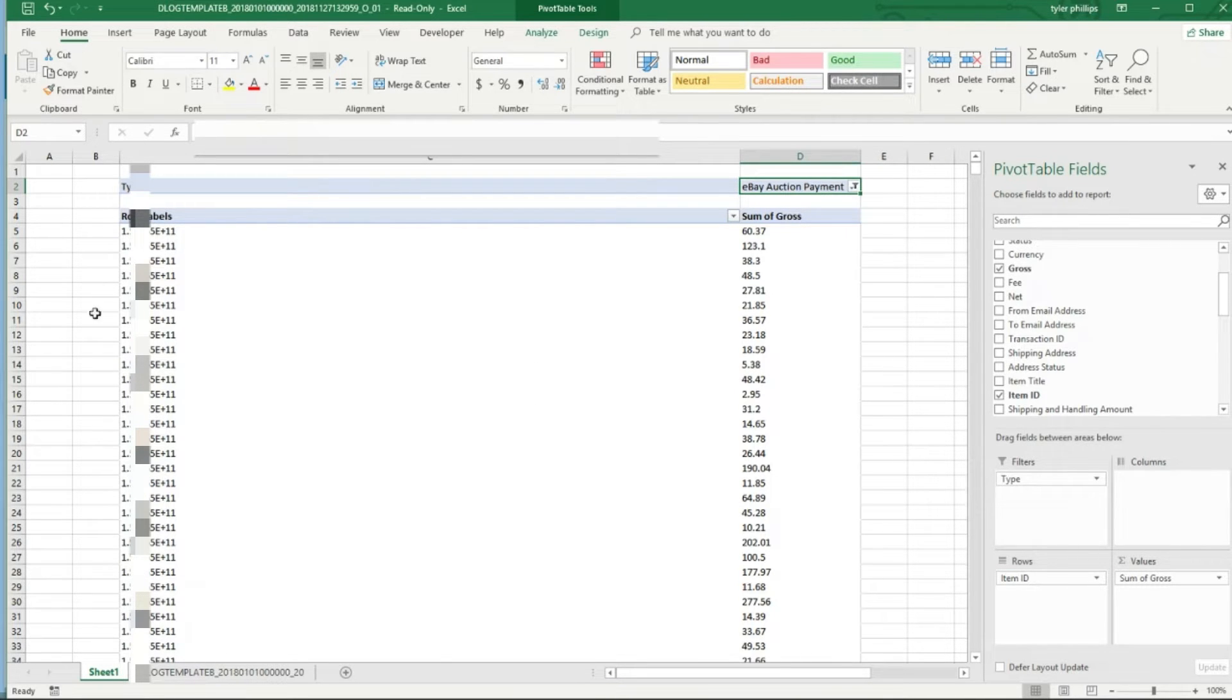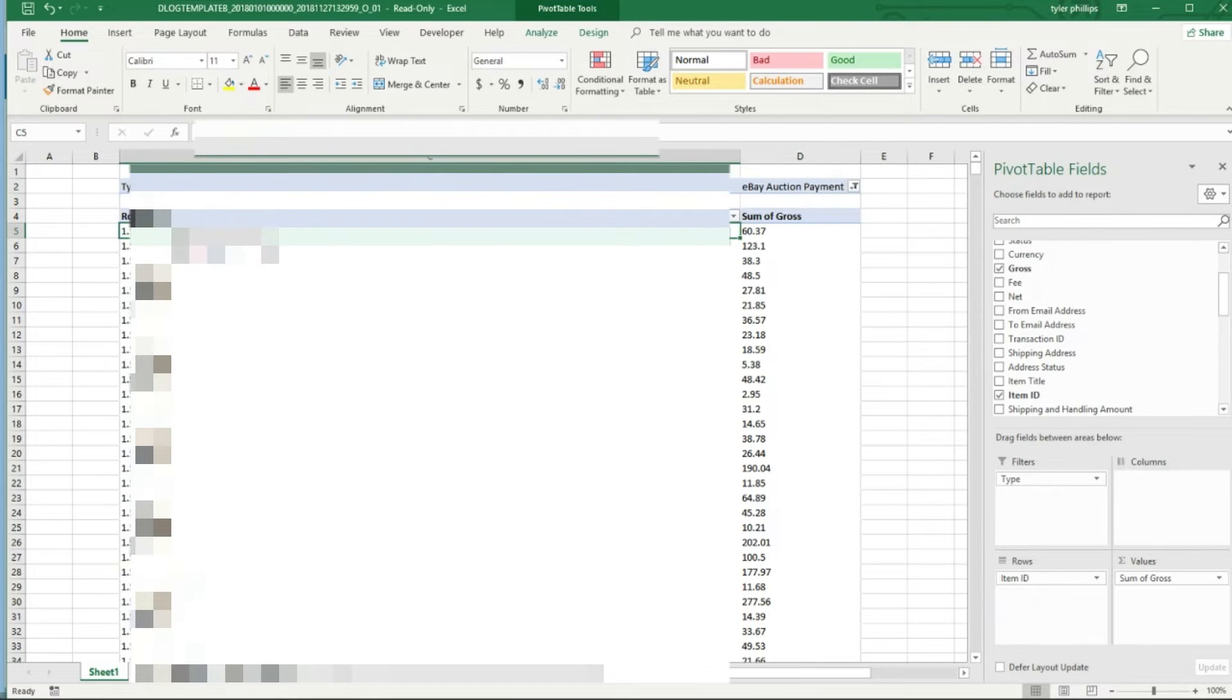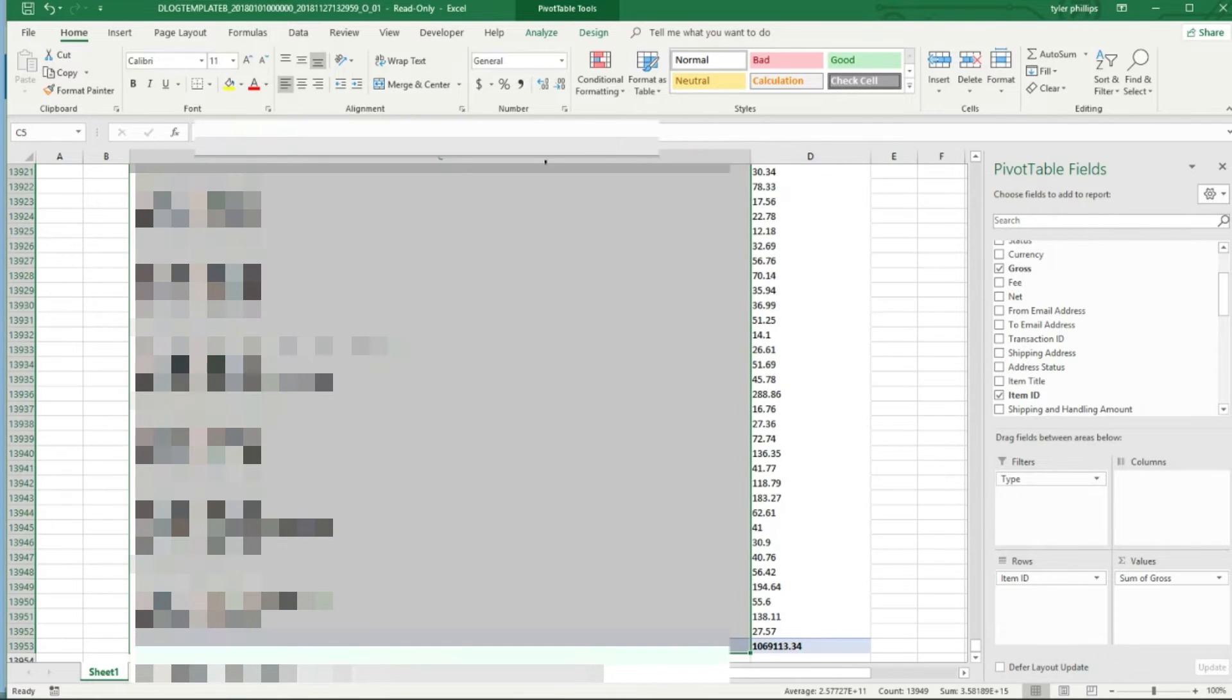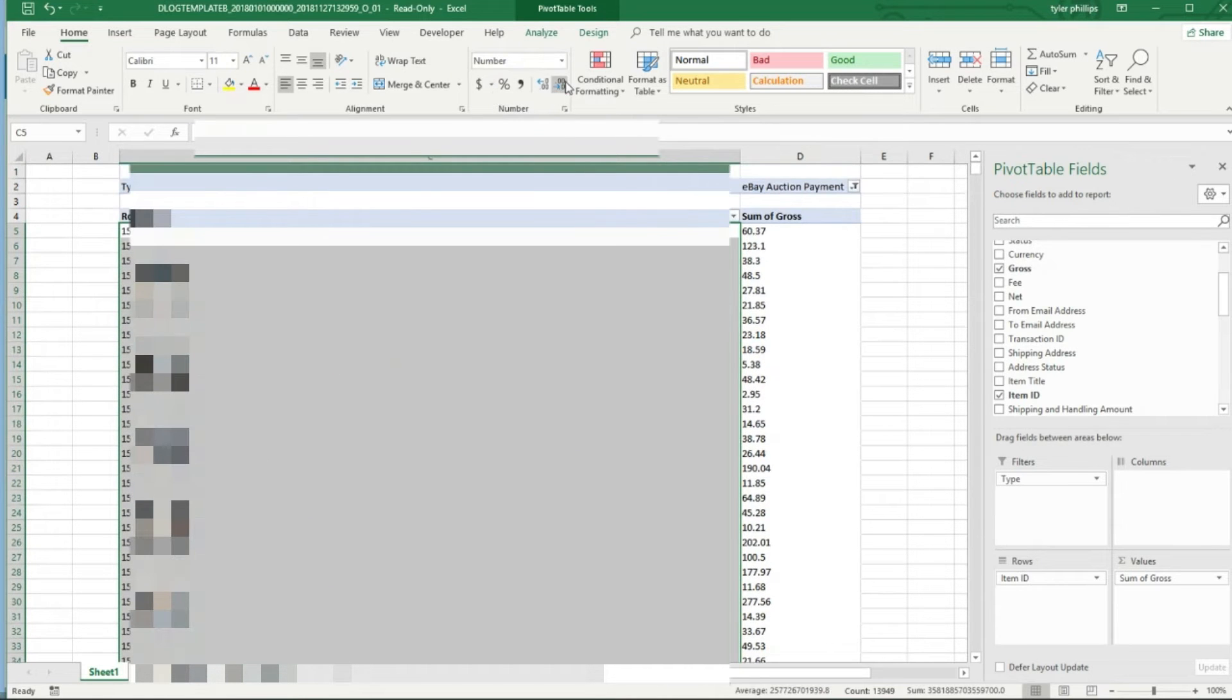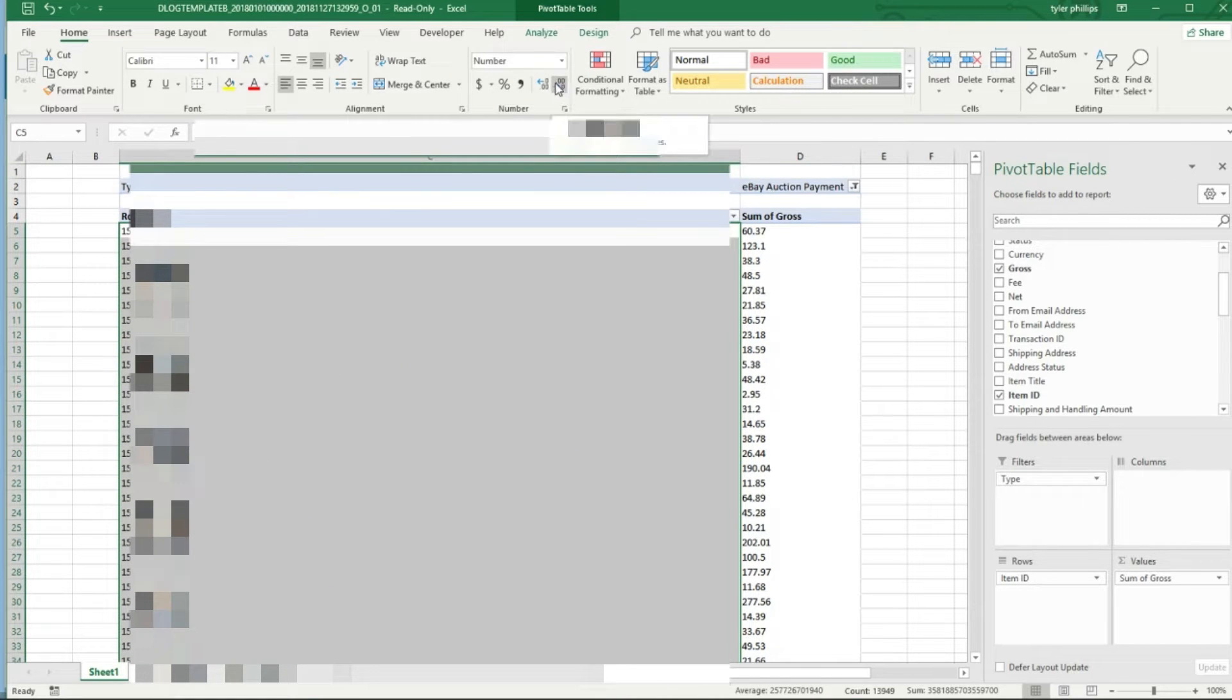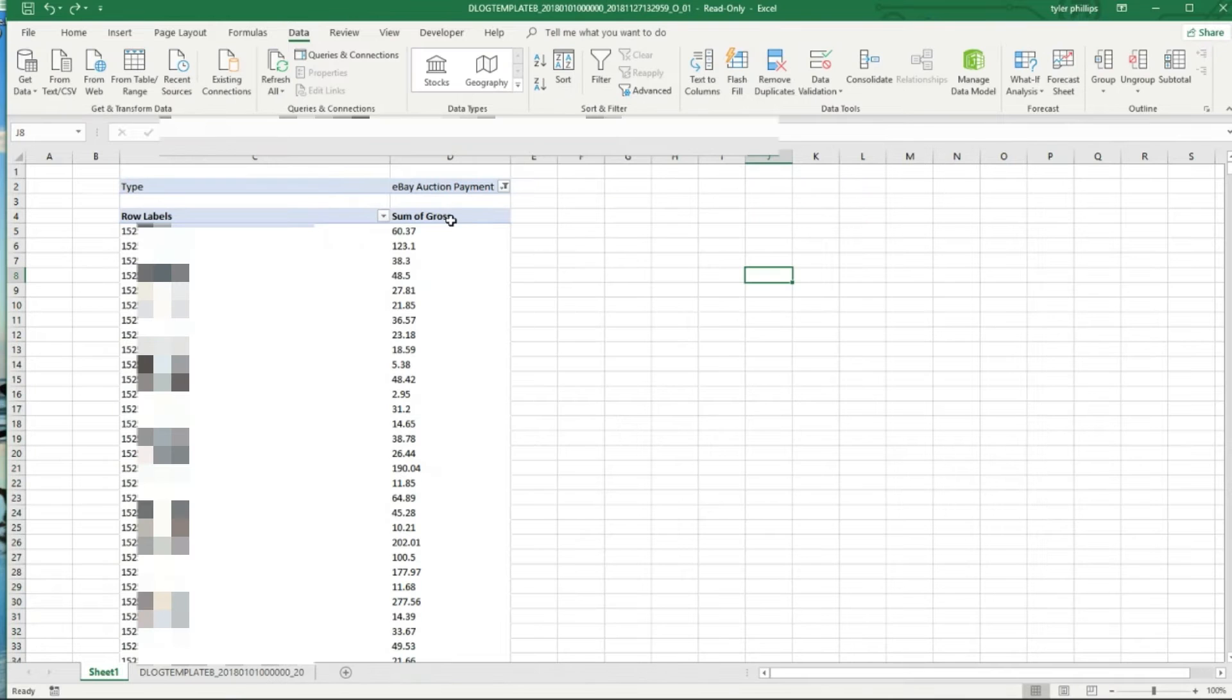We're going to go to Number up here and then you're just going to take the decimals off by clicking twice up here to decrease the decimal point.